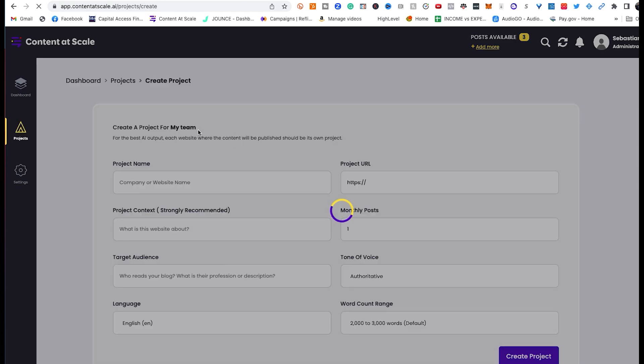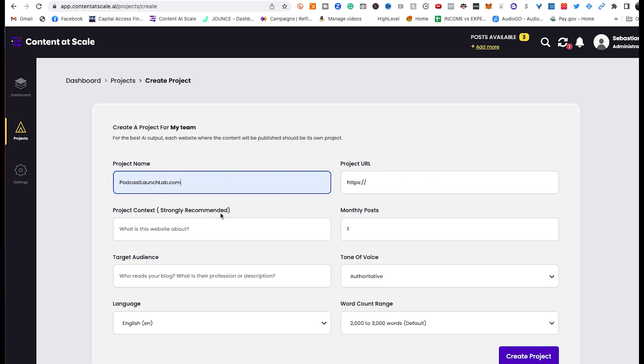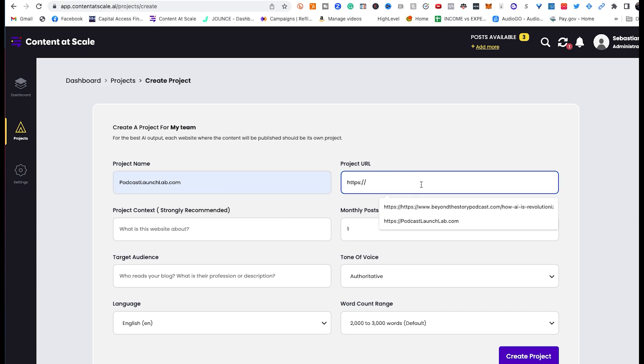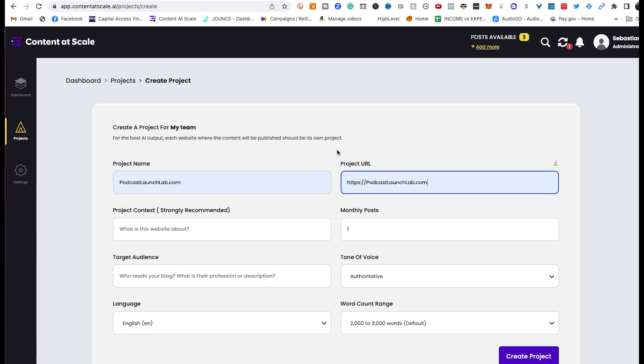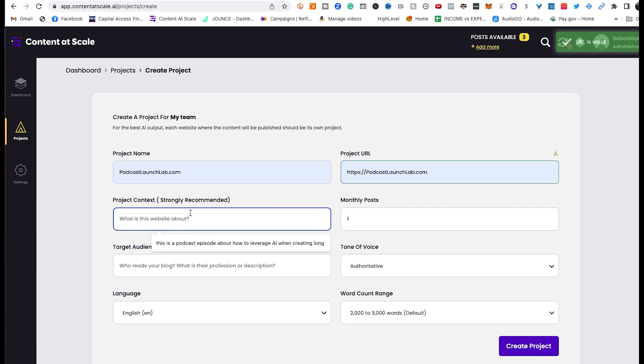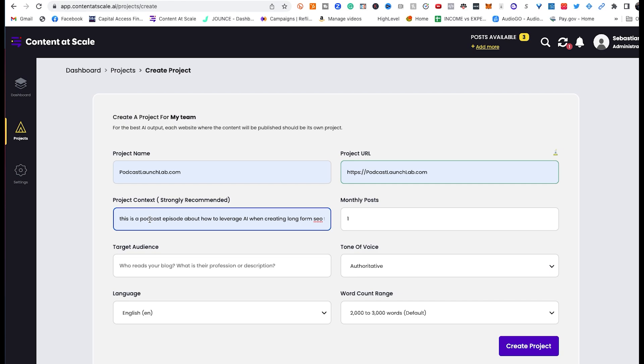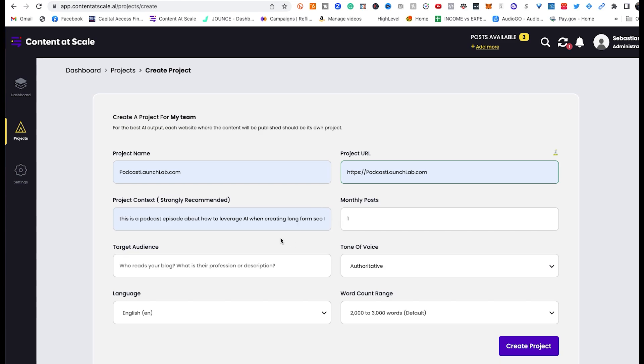So the platform is very easy to use. You want to create a project first and foremost, and then you're going to add content for that project. So first things first, click Create Project. Wherever the blog post is going to live is where you're going to want to add the name of the project and also the project URL. So in this case, it's going to be on the podcastlaunchlab.com website. The project context, strongly recommended that you give the software some context about the podcast episode and about the blog post so that they can create it as intelligently as possible.